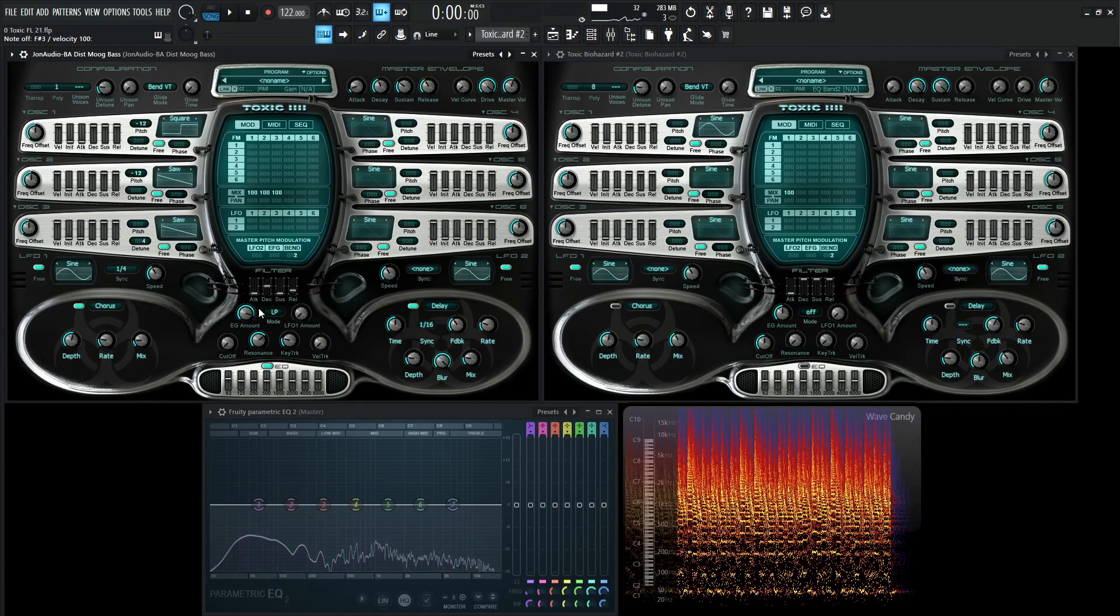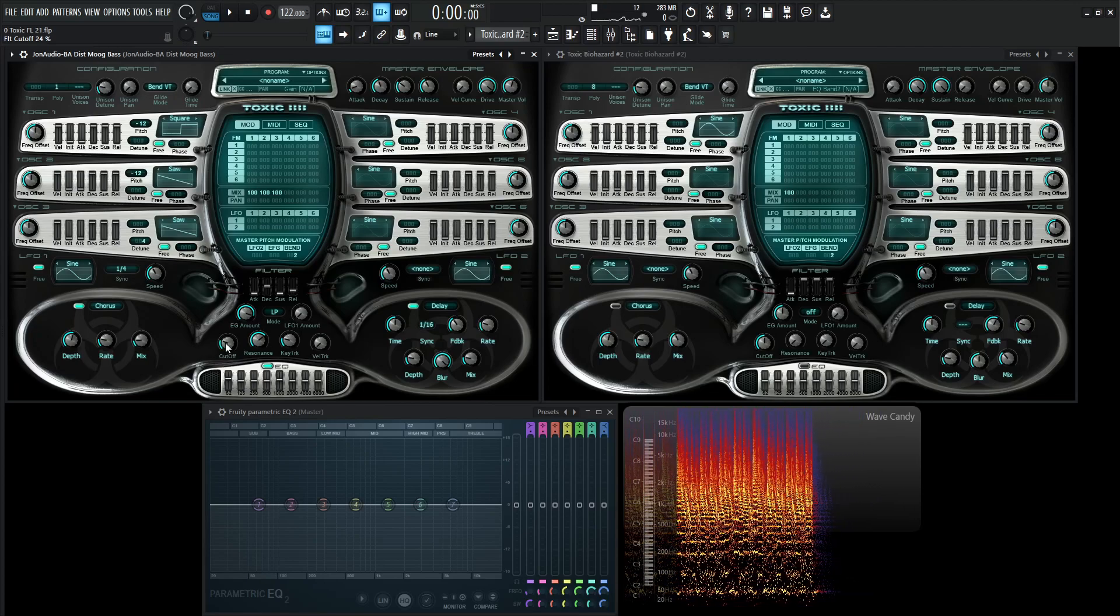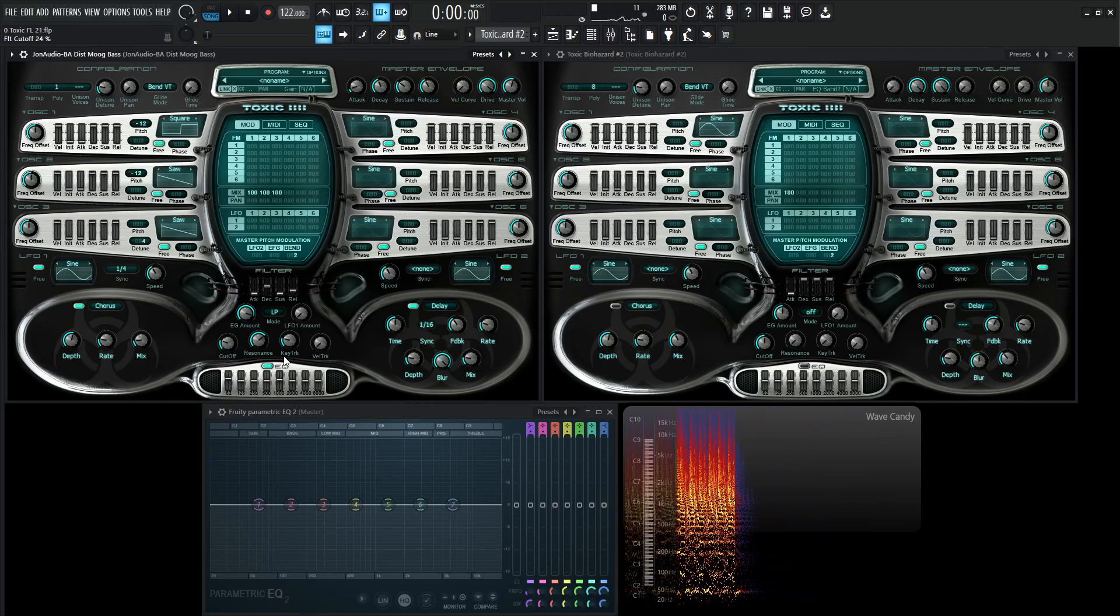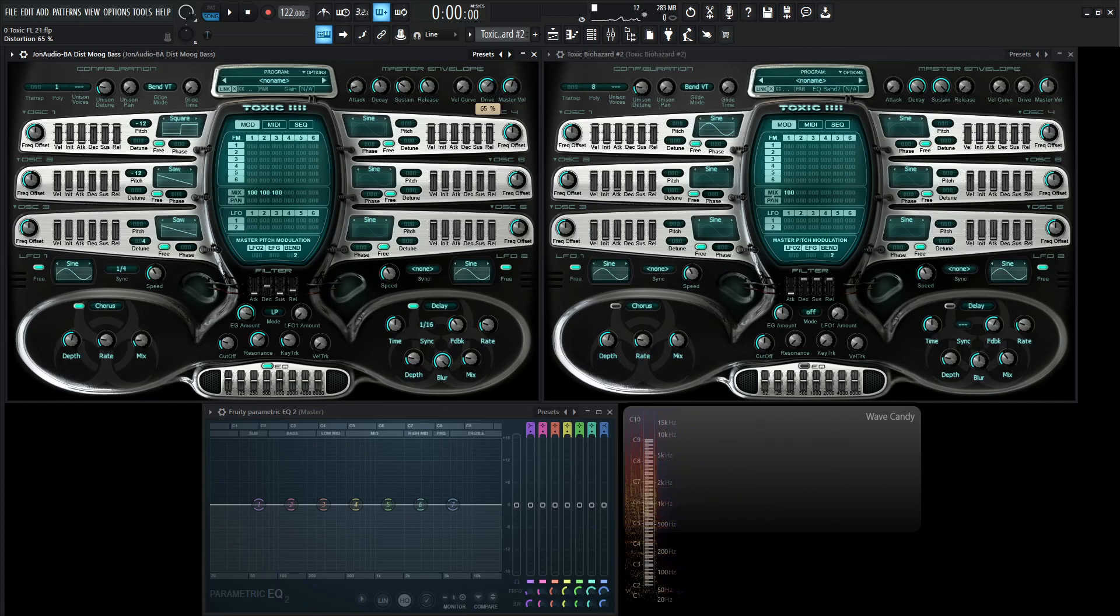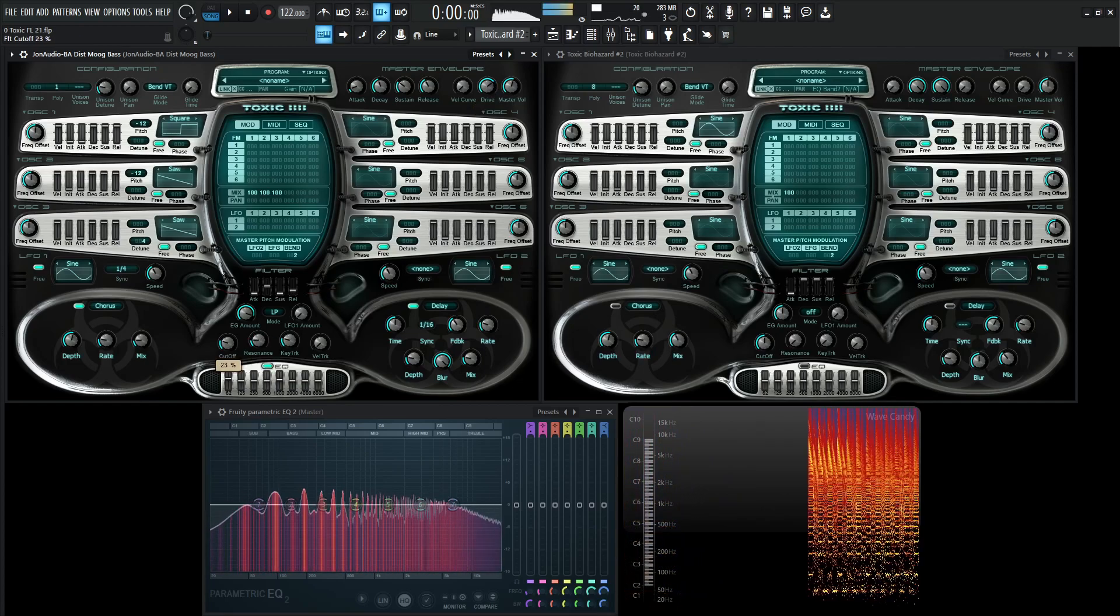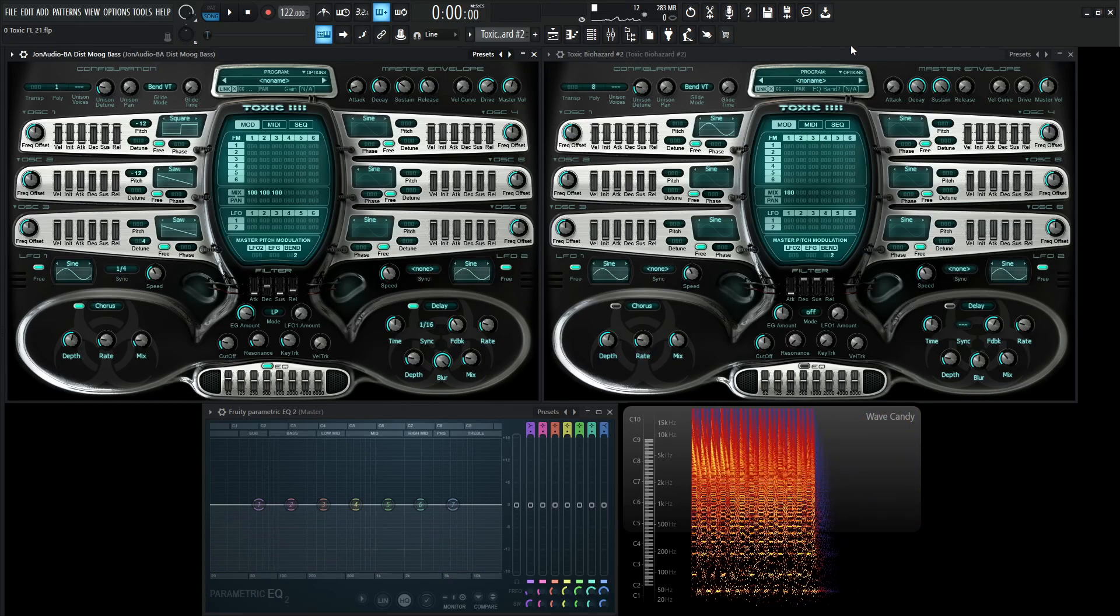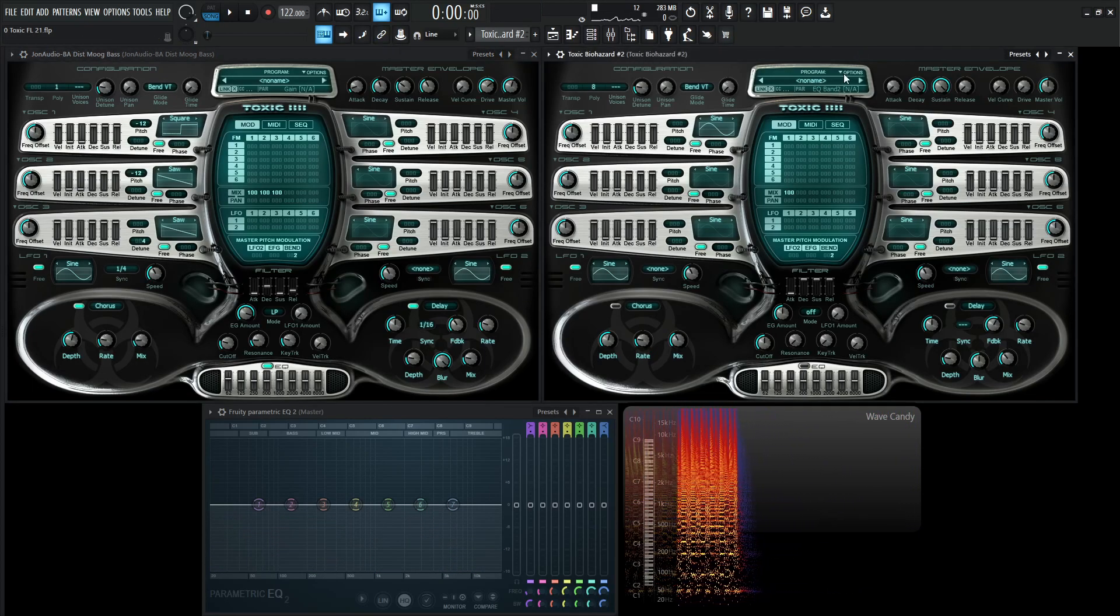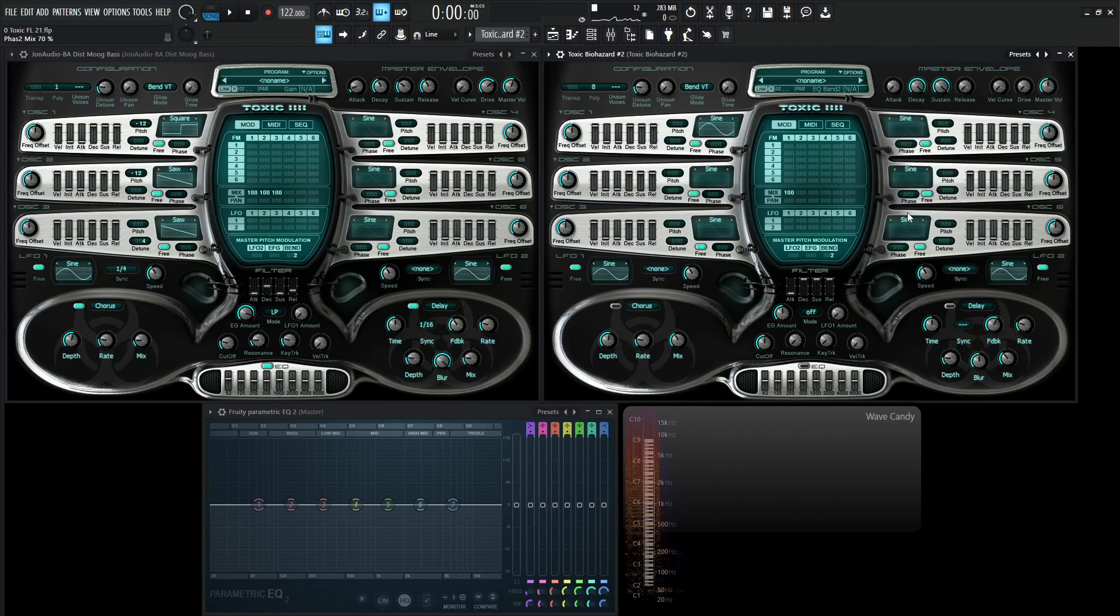So yeah, it's a pretty easy patch to make, very fun. And the cool part about Toxic Biohazard is the filter and then also the drive here. So let's back the drive off a little bit. So we were about right there. Okay, so let's get into it here. Let's go to the other instance of Biohazard and go to a new preset, reset program.